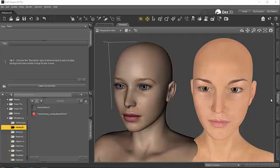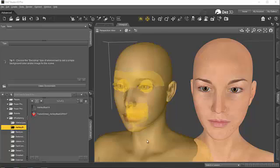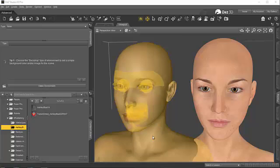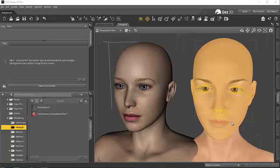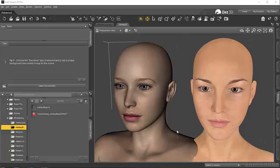I have now loaded the Genesis 3 female here beside my V4 with the Ashley Blue texture applied here. But now I have to apply the transformed texture here so that you can see what we've actually done.